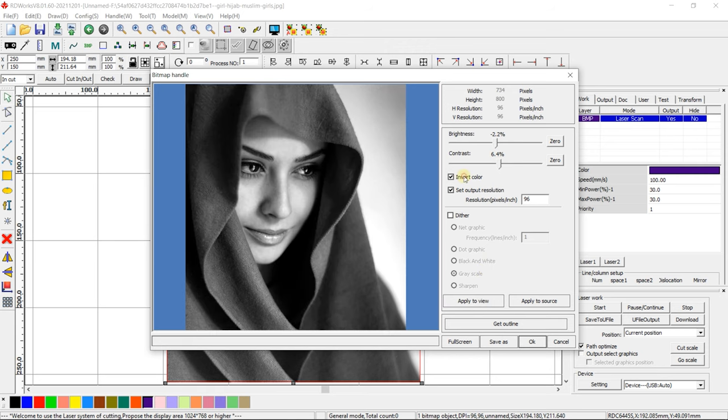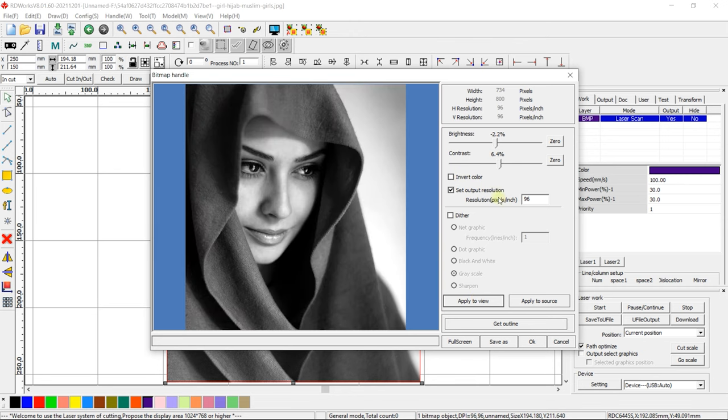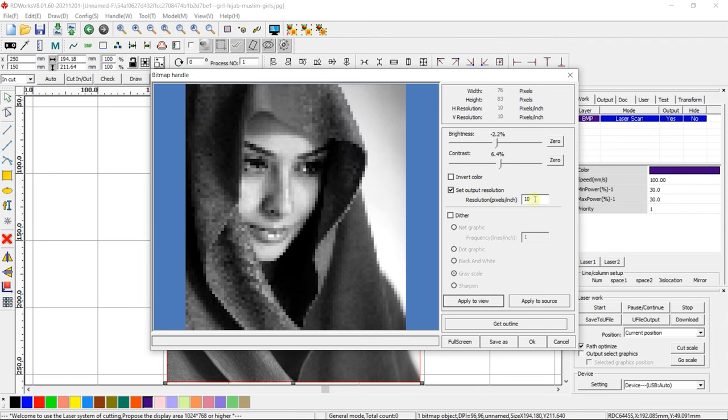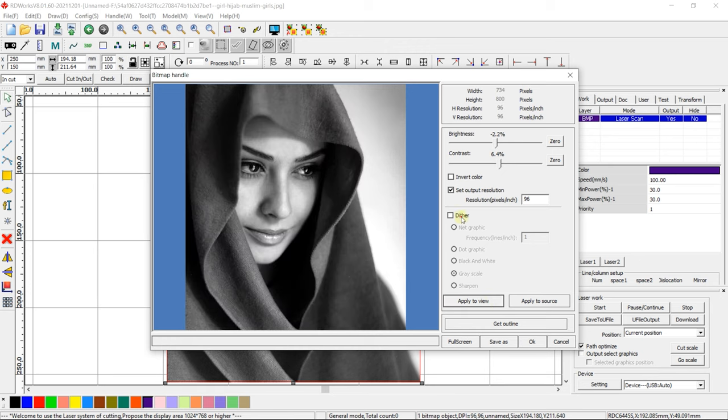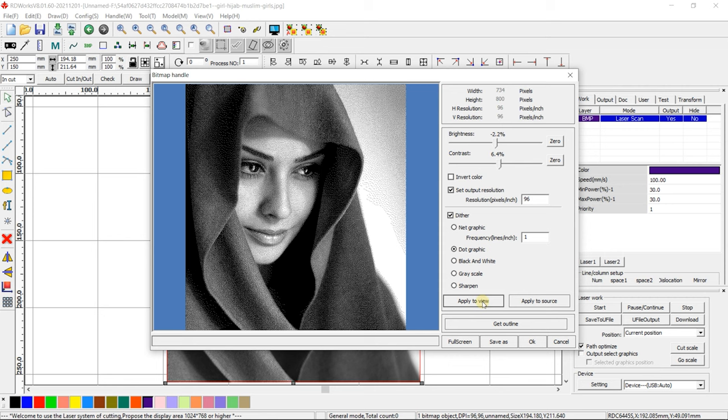Colors can be inverted with a tick for Invert Color. You can change the clarity or resolution of the picture in Resolution. If you select Dither, you can format the picture in different variations. Using different variations of Dither can help you to perform better engraving of your image.